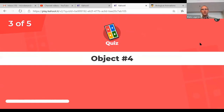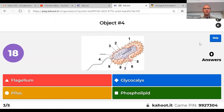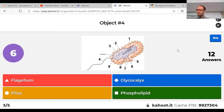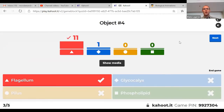Question 3: object number 4 is that big long tail-like thing on the left-hand side. The answer is flagellum. Almost everyone got that one correct.